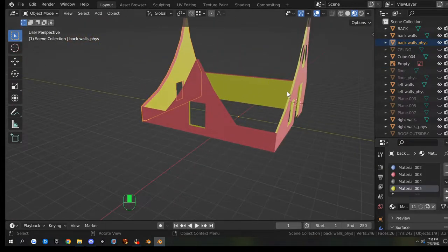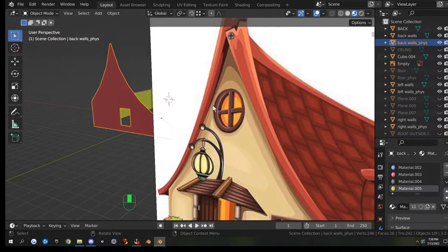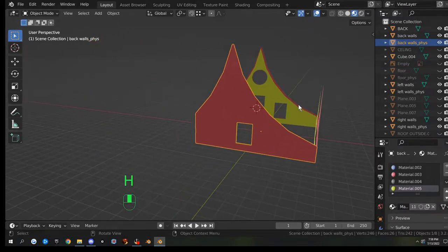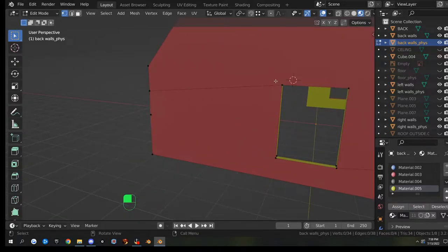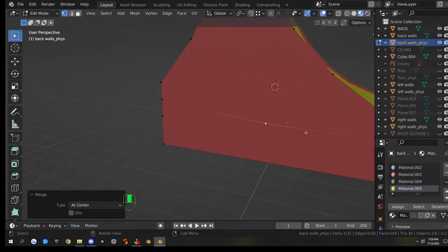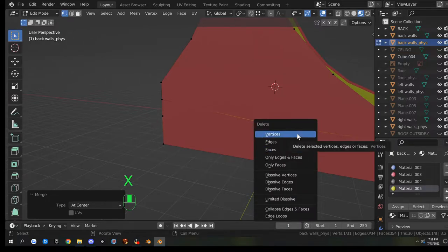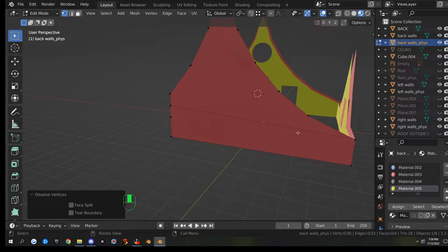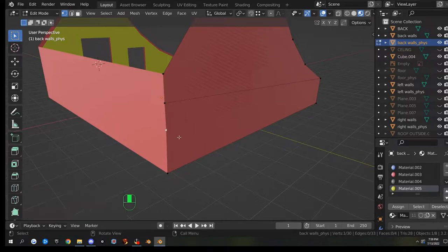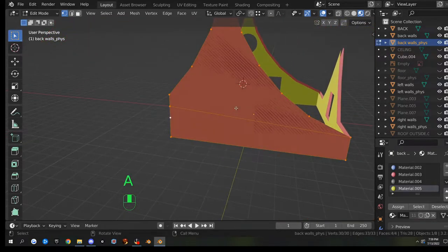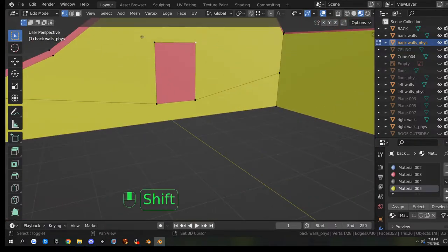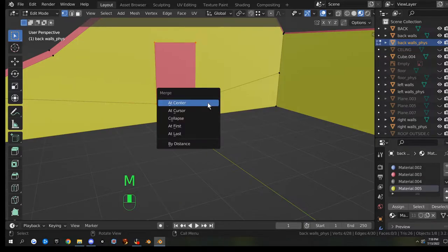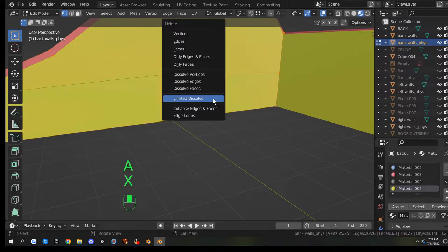Let's hide that stupid plane. For the back wall physics - we've got the back wall physics selected, go into edit mode. Grab the right vertices - make sure you grab the right ones - grab that one, that one, that one, and that one, and just merge those guys at center. Dissolve that vertex. It's all vertices so we just got one line through there, which is fine. Let's just do a limited dissolve on it - one big plane. We'll do the same thing with the inside.